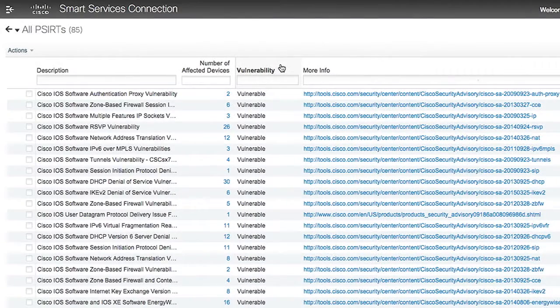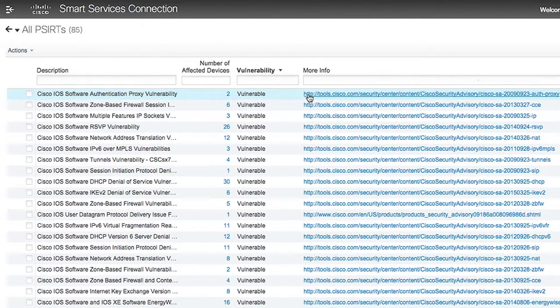These are anything that our product security incident response team has identified as being important to you. You can cross-reference alerts with the summary view showing vulnerability versus number of affected devices, or perhaps last day of support versus number of affected devices. Then just click to view recommended actions and workarounds.